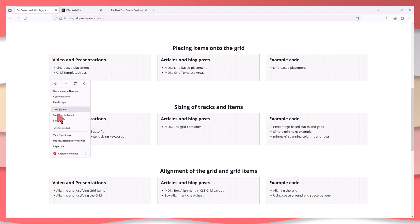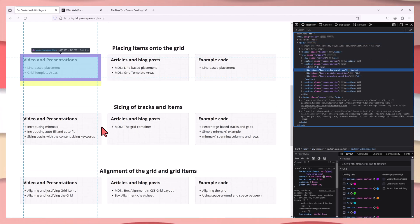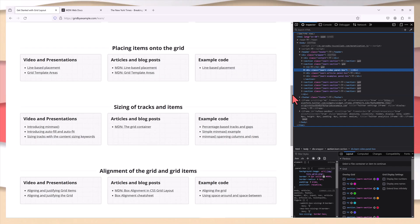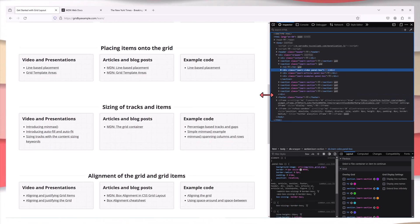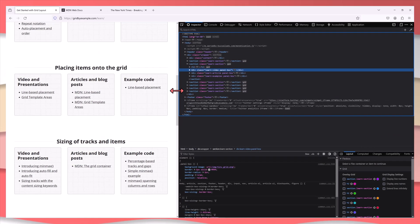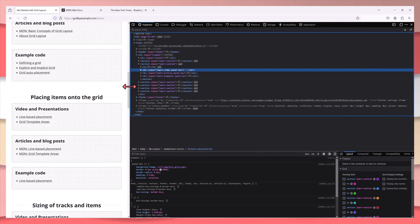They serve as inspiration for what can be achieved with this powerful layout tool. This website is from Rachel Andrew, a pioneer in CSS Grid. It's both a resource and an example of CSS Grid in practice. The site provides numerous examples, templates and resources all laid out using CSS Grid.